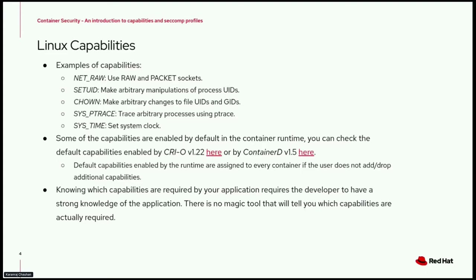We talk about capabilities because sometimes we need to use them on containers. Container runtimes already use capabilities — you can check the default capabilities enabled by Podman and by containerd via the links on the slides. At the end of the day, containers are processes running on our system, so we can assign capabilities to those processes. Default capabilities enabled by the runtimes are assigned to every container unless the user adds or drops additional ones.